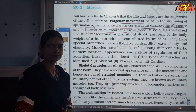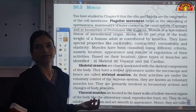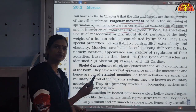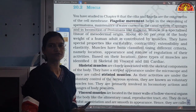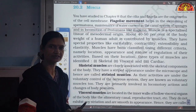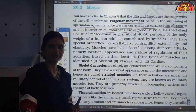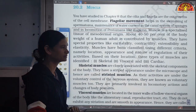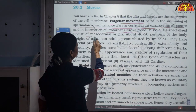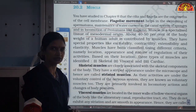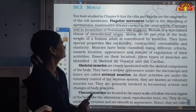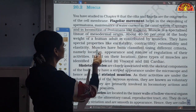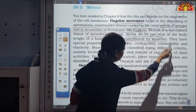Muscle originates at the embryonic stage. As you are familiar with the three germ layers — endoderm, mesoderm, and ectoderm — muscle is a specialized tissue of mesodermal origin. It is originated from the mesodermal germ layer. About 40 to 50 percent of the body weight is contributed by muscles.